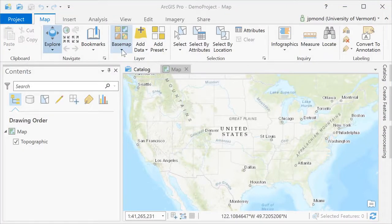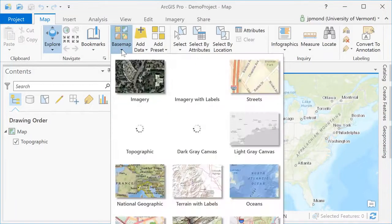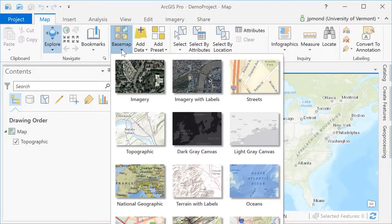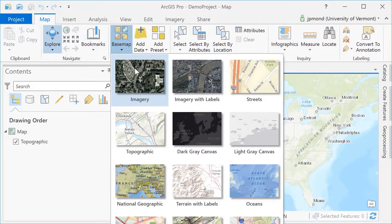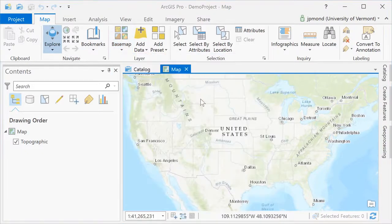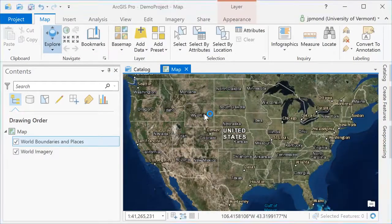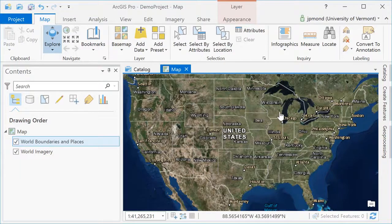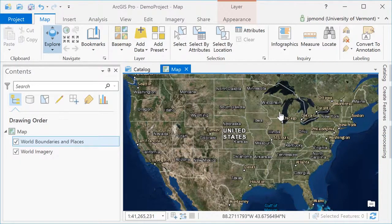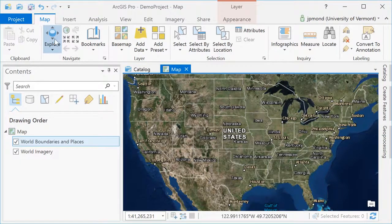Your initial view in ArcGIS Pro will depend on the template you selected. In this case, I've got a map or 2D template. I'm going to adjust the basemap to change it from the topographic map to the imagery layer with labels.